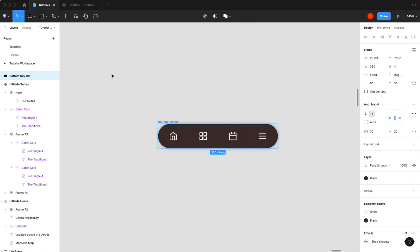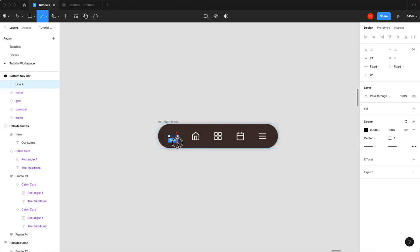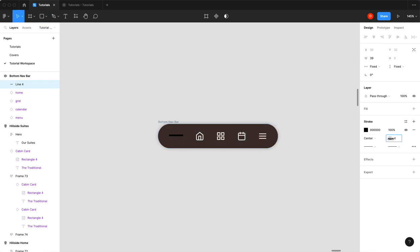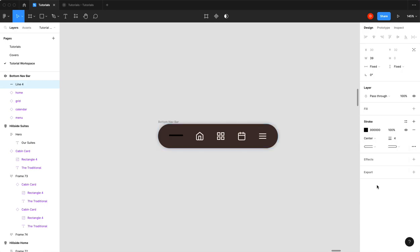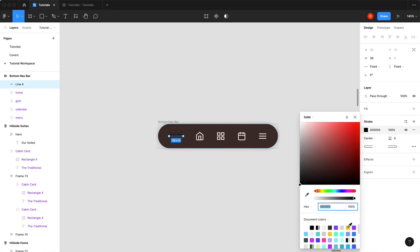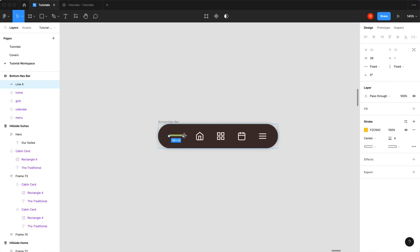So I'm going to use a line. I'm going to hit L. I'm just going to make a line. So we'll give it maybe 40. Yeah, four is good. Round it out. I'm going to pick yellow. So this is going to be our selected line.